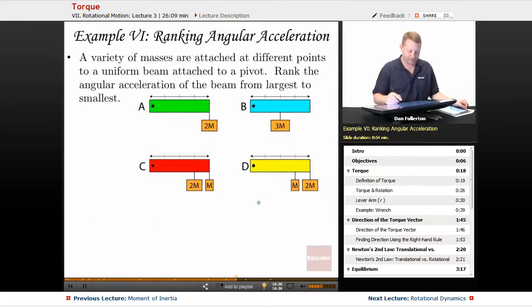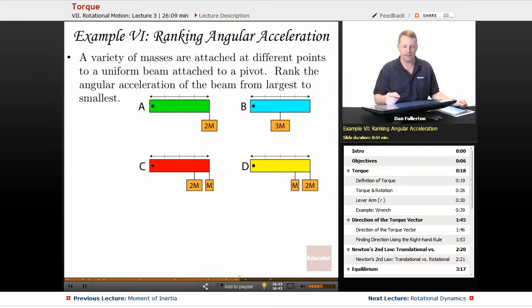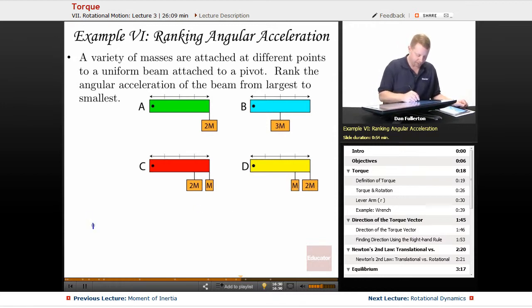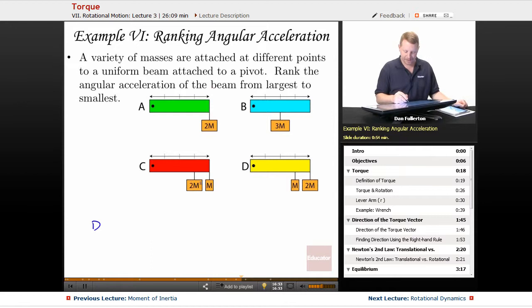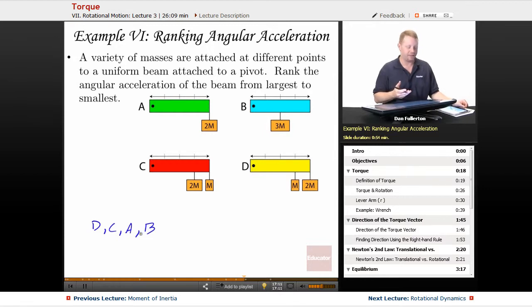For angular acceleration ranking, we want the most torque — the greatest force furthest from the axis. Ranking from largest to smallest angular acceleration: D (2M at end, M just inside), then C (M at end, 2M just inside), then A (2M at end), then B (3M at half the distance). So the ranking is D, C, A, B.